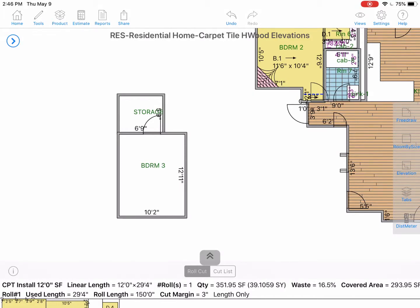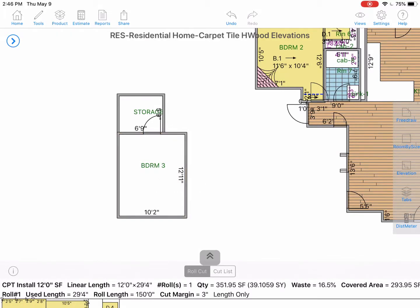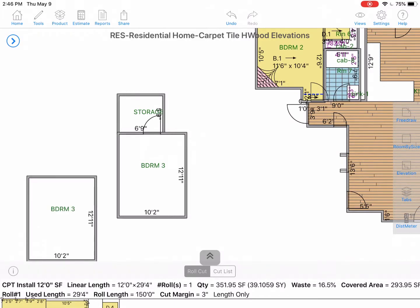To start, hold down on a room until you see the options appear: cut, copy, delete. Select copy for our example, then hold your finger down on the screen on the outside of a room, select paste, and now you will have your copied room. If you select cut and then select paste, the same thing will happen except your room will be moved.